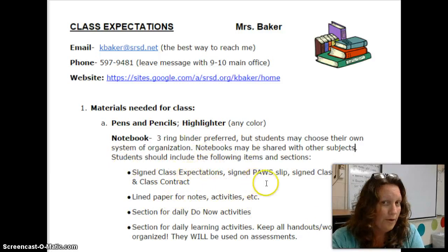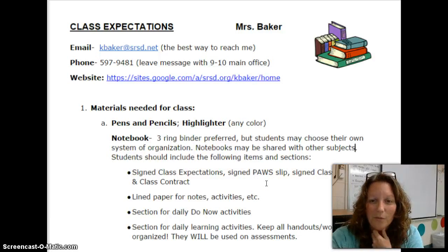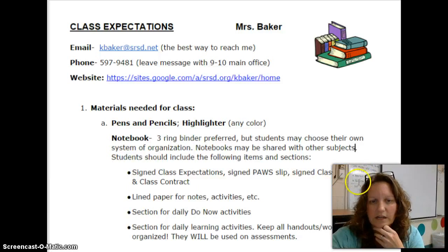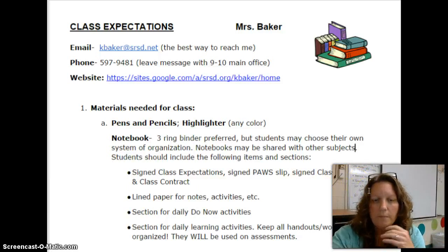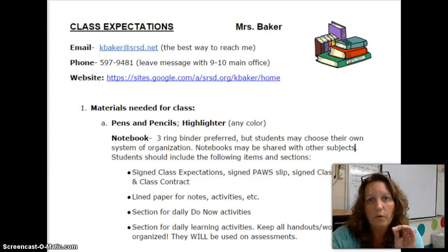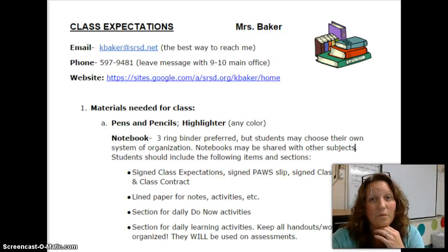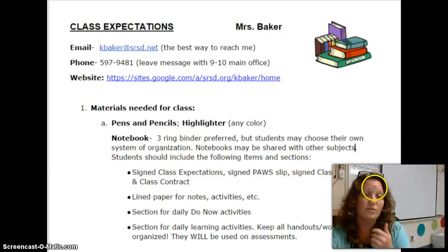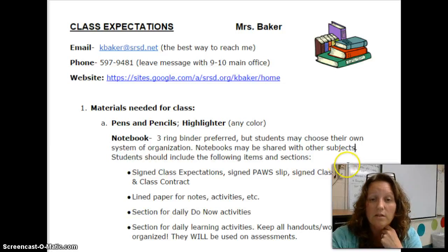We'll talk more in detail about signing the class expectations, what the pause permission slip is, and class procedures and the class contract at a later date. But the key is this: you want to have that notebook organized because most of my tests and quizzes are open resource, and you can have the answers right at your fingertips by keeping an organized notebook.